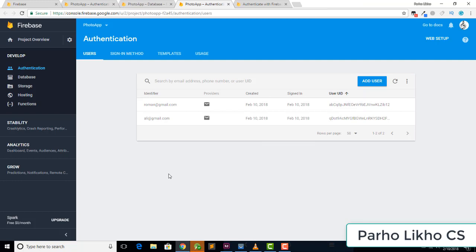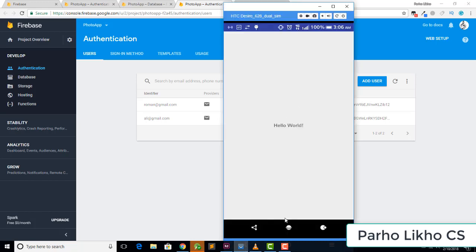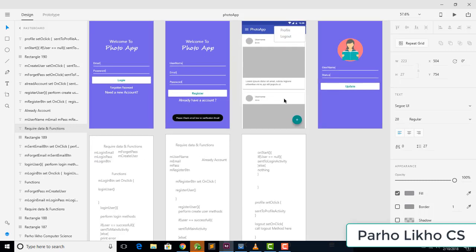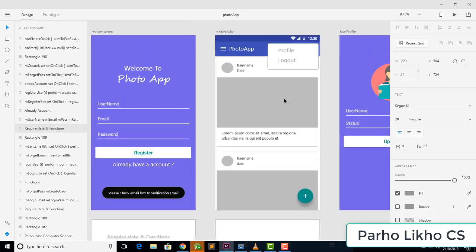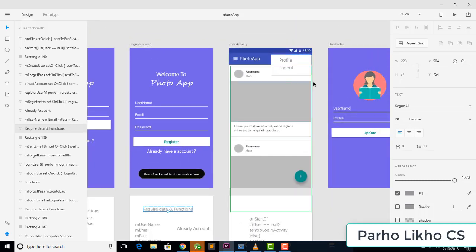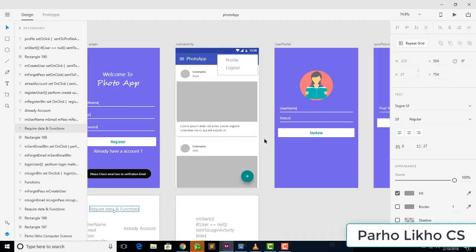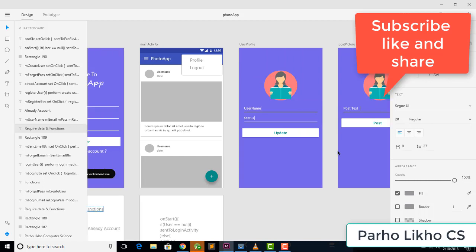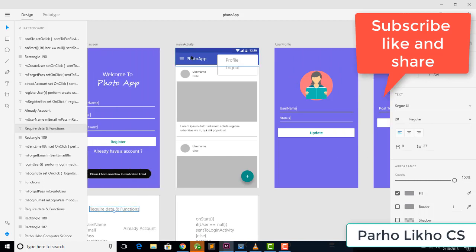In the next video we will work on our main screen. We will check the main screen requirements: we need a toolbar, a menu bar, and then we'll add the user profile. See you in the next video — peace.